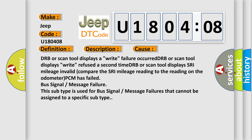DRB or scan tool displays SRI mileage invalid, compare the SRI mileage reading to the reading on the odometer. PCM has failed bus signal or message failure. This subtype is used for bus signal or message failures that cannot be assigned to a specific subtype.